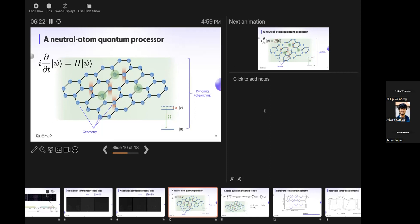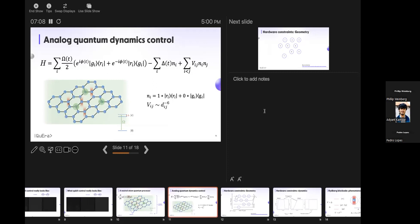Quantum dynamics means you start with a state, do manipulations, and get it to some place in a controlled way — that's what an algorithm is. For a quantum program, technically all you need to know is the Hamiltonian and how you can control it. If you don't know Hamiltonians, don't be scared — we are here for you and we'll have multiple people to help.